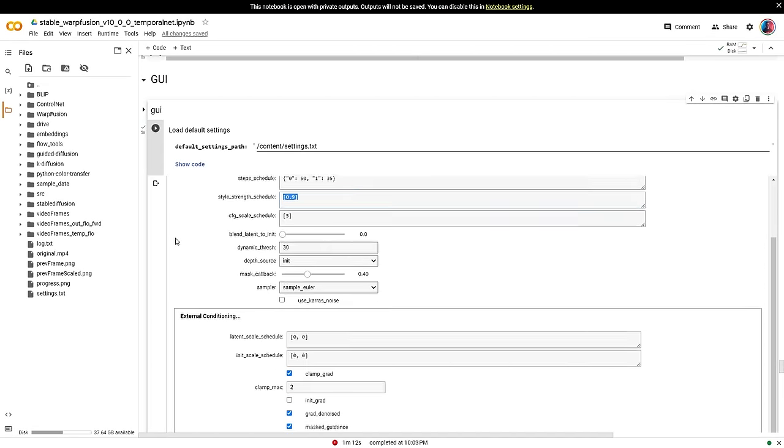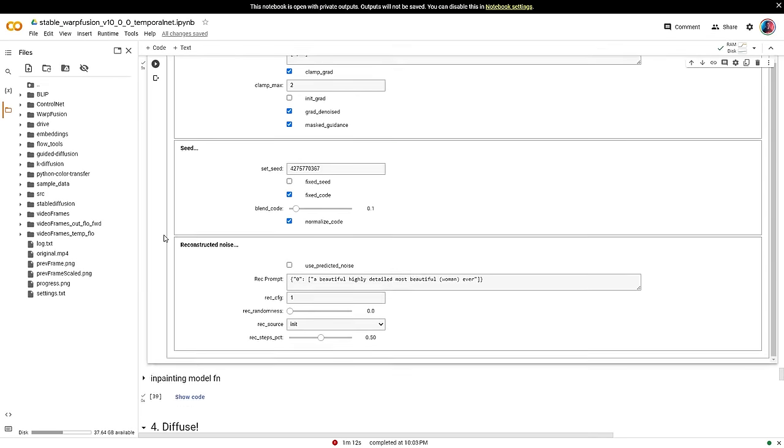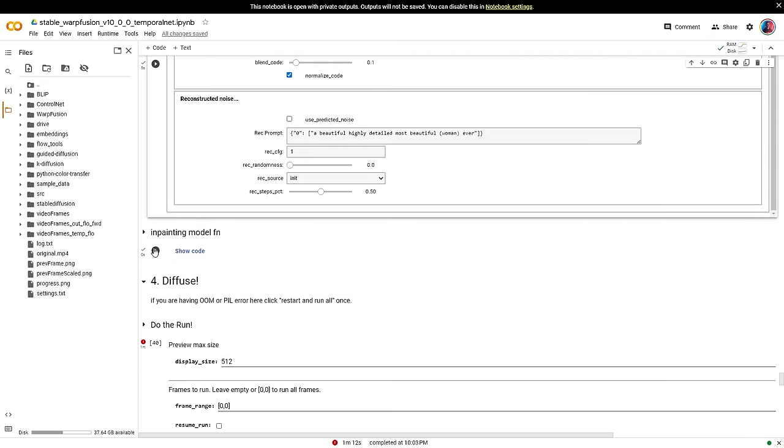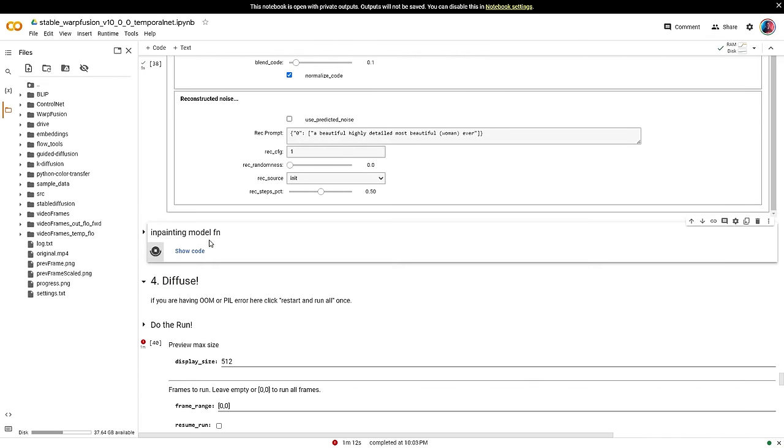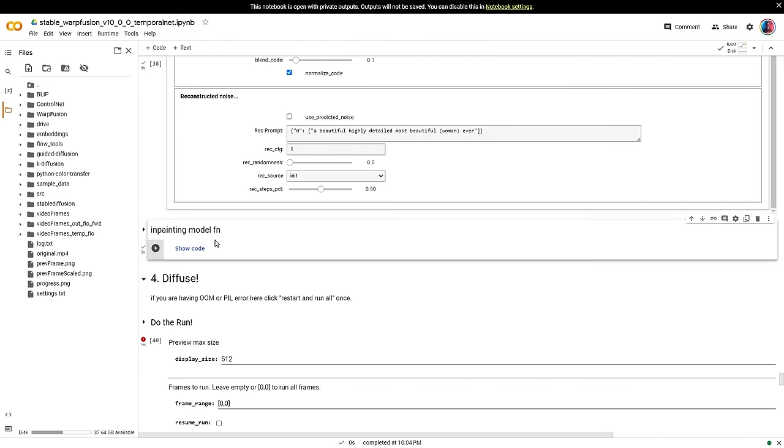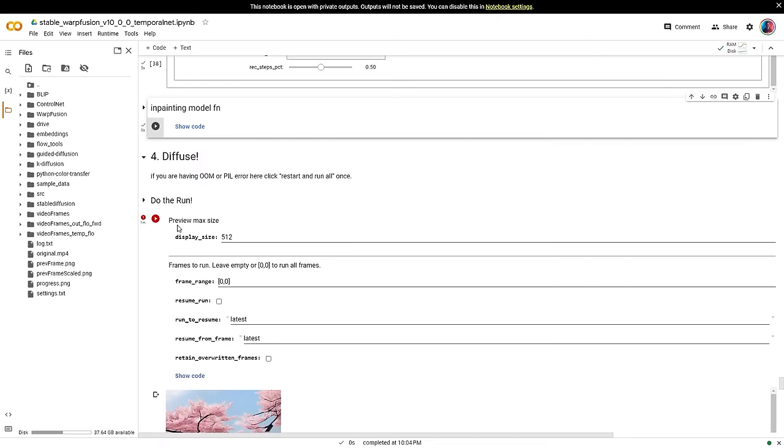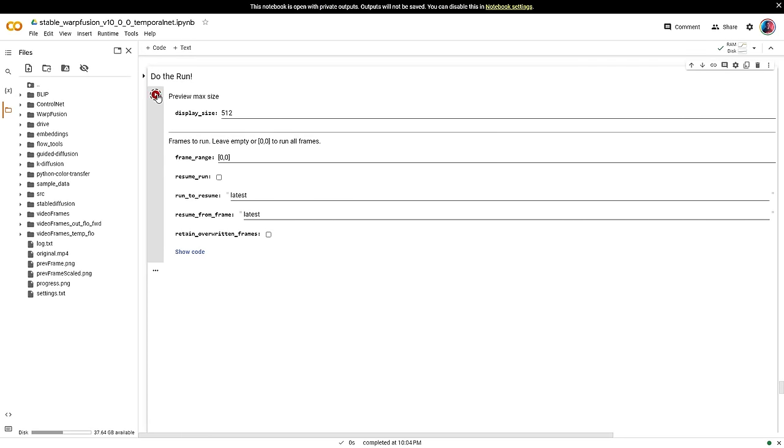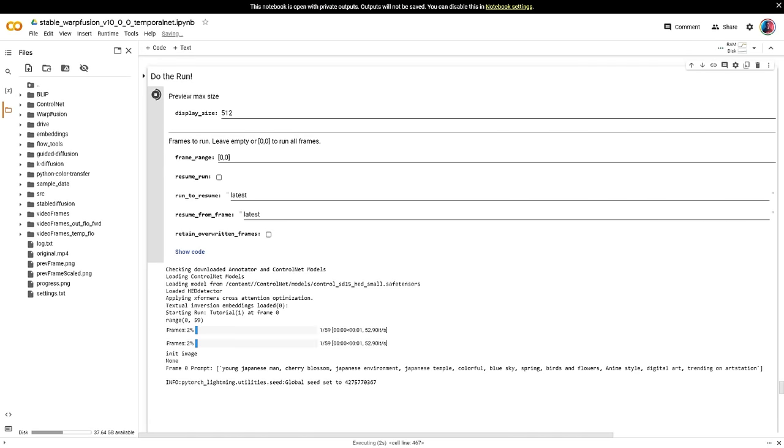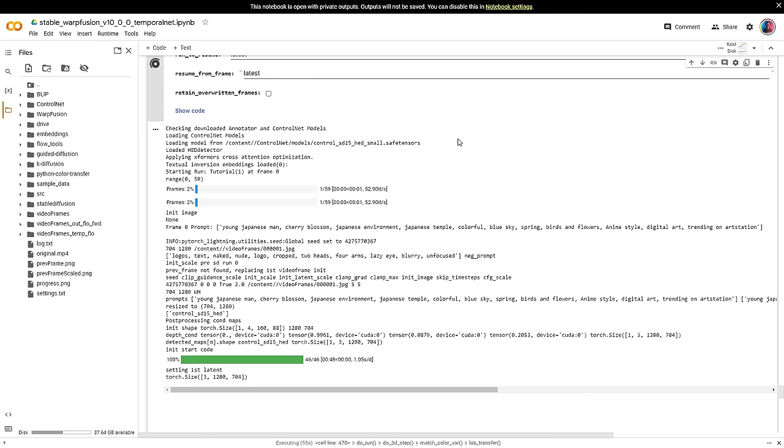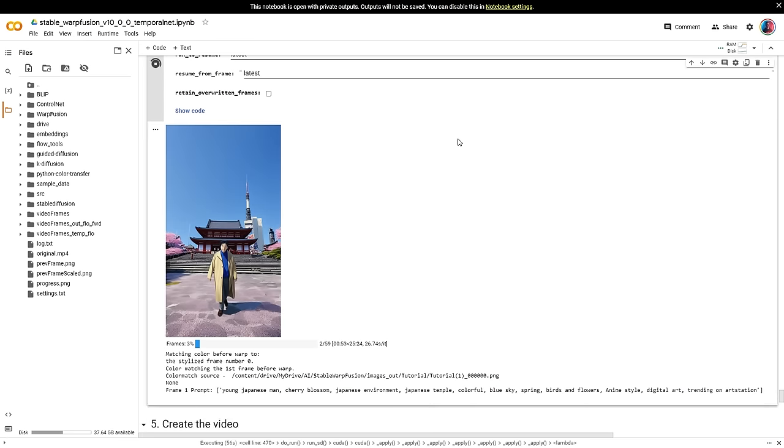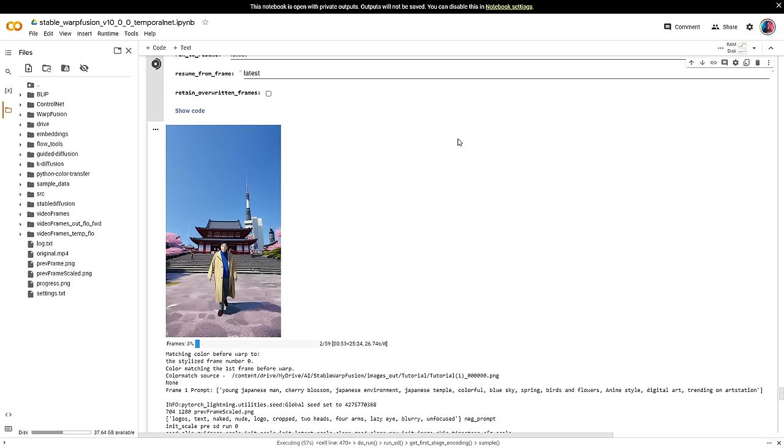Once you've finished with that, it's important to remember that you need to re-run the in-painting model cell before restarting the run. And after that, just wait for the preview to see if you like the style. And if you do, simply let it run.